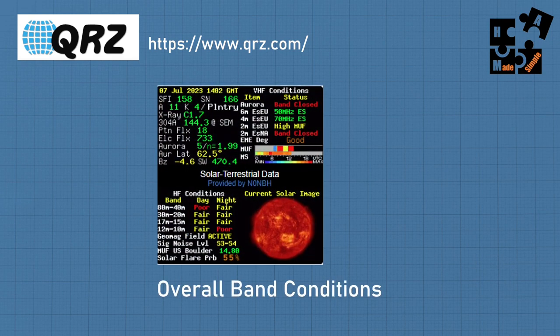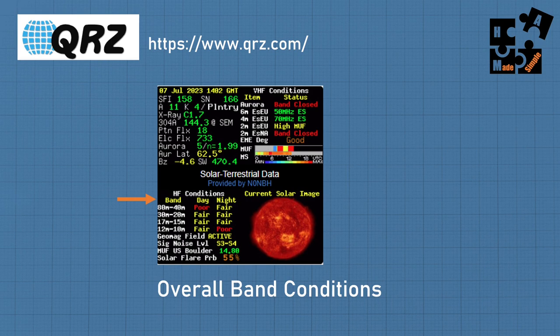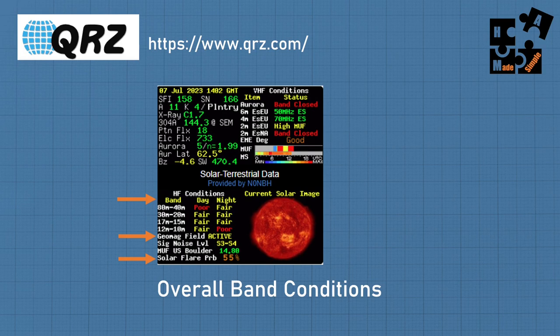Most of us know to go to QRZ and get the solar terrestrial data for the day — that's great for overall band conditions. Check it in the morning and afternoon because it will change. Look at the bands to see which are good, fair, or poor. Also focus on the geomagnetic field activity and solar flare probability. Once you start learning more about solar weather, it's going to greatly enhance your skill in using your antenna based on propagation conditions.